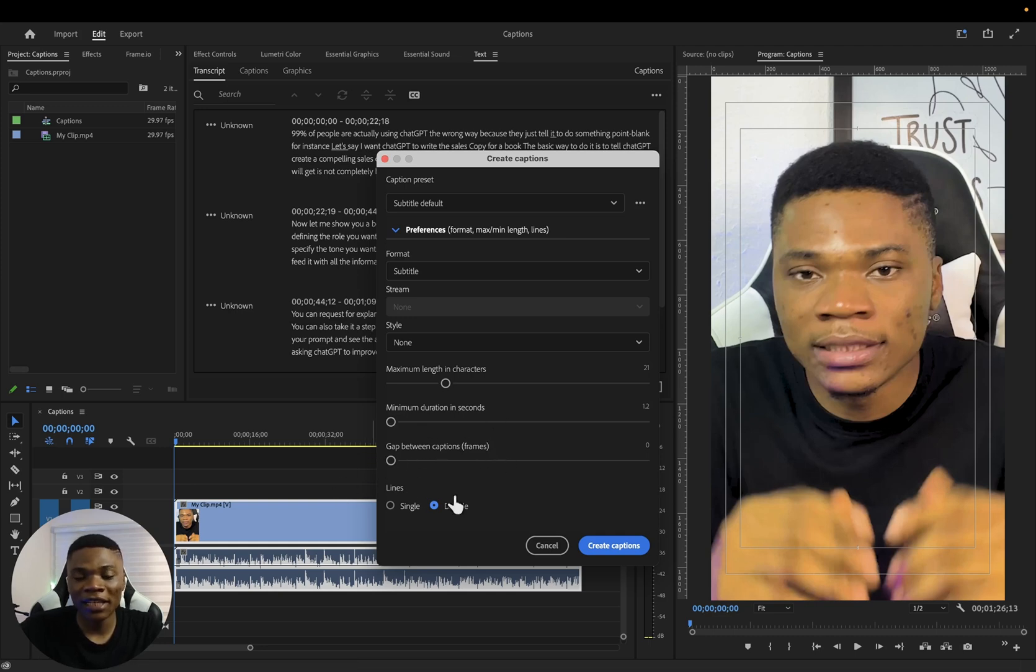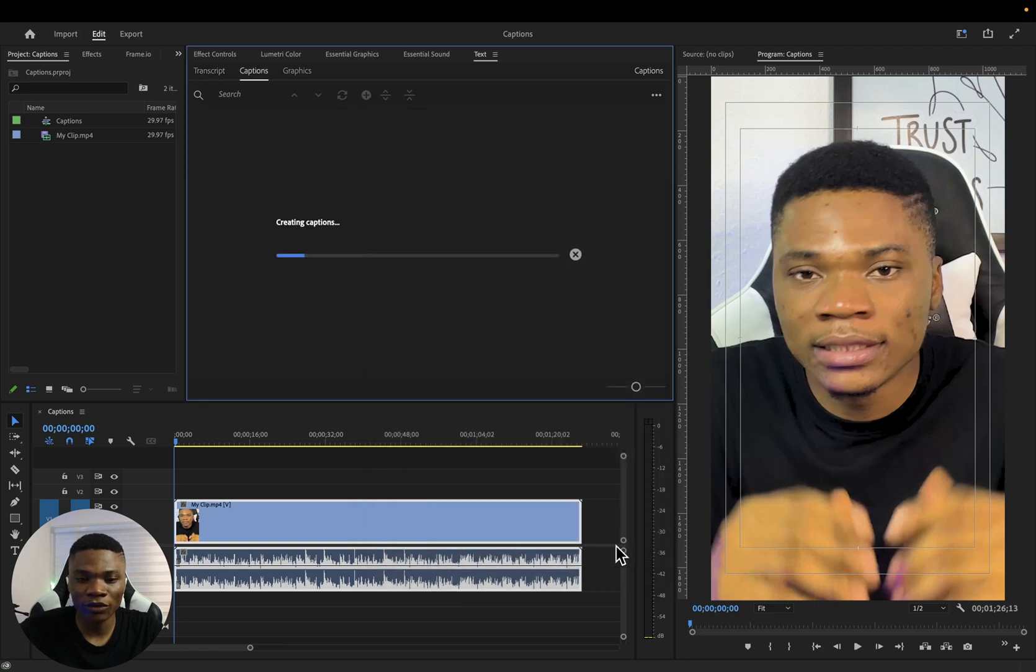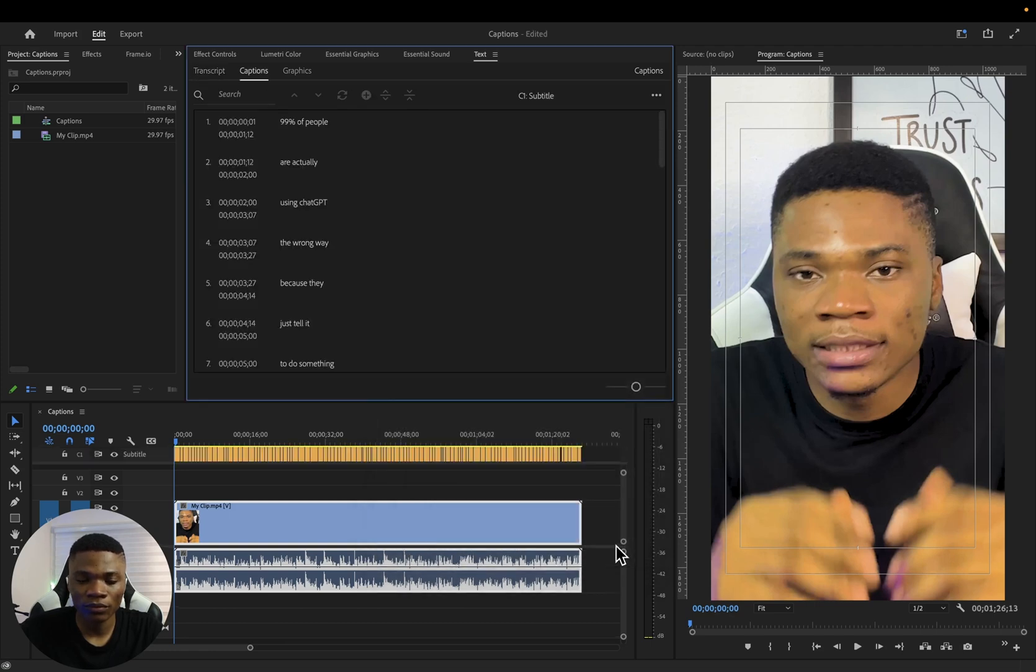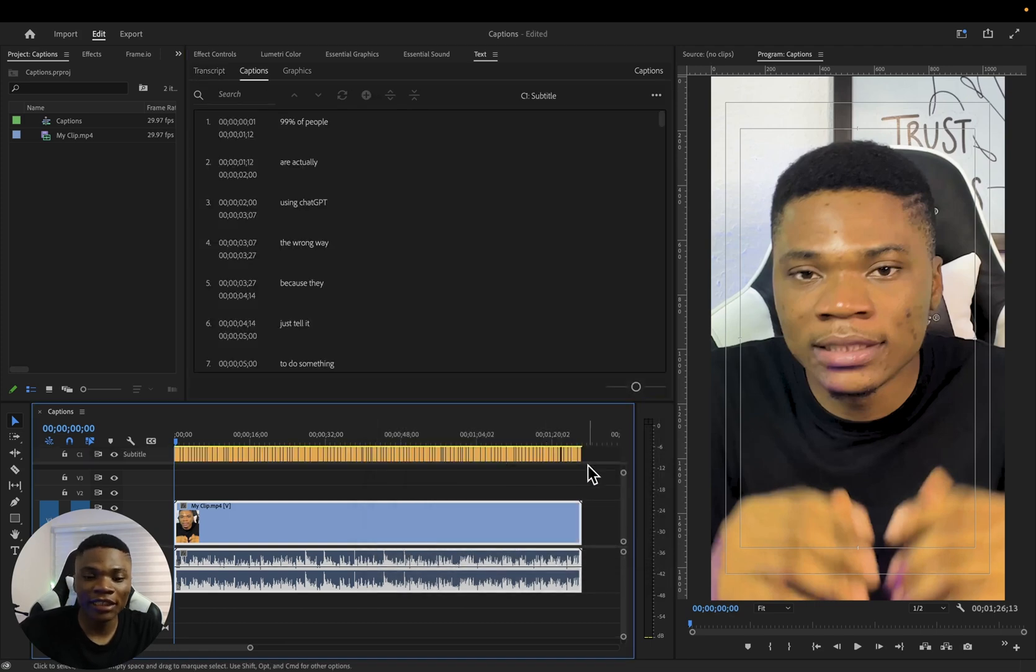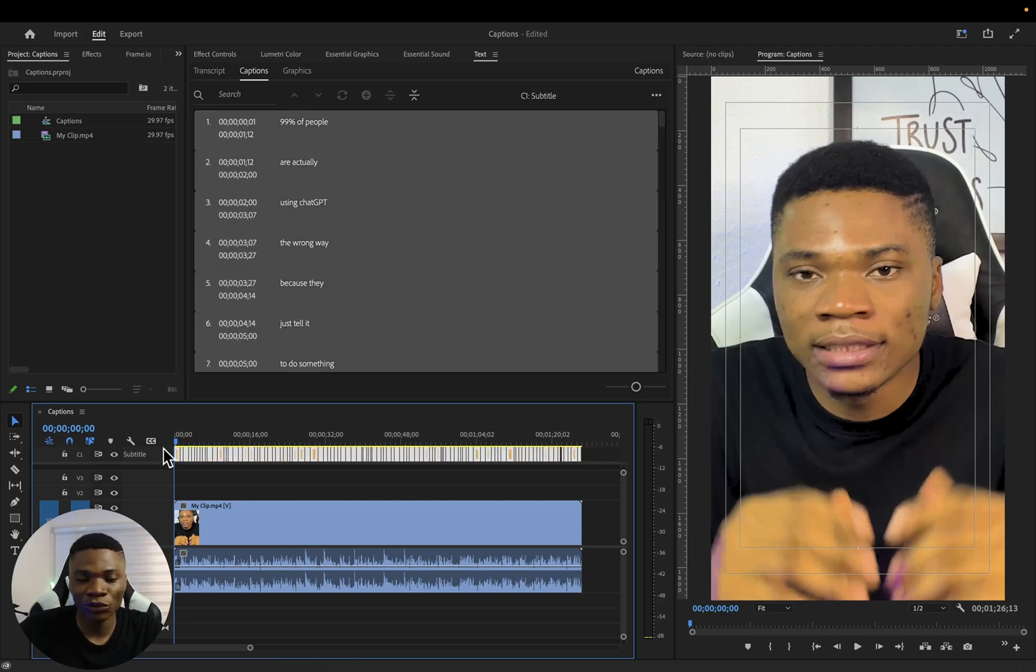Then how many lines do you want for your captions? I'm going to use single line depending on the one you prefer. Then once you've set all of this, go ahead and click on Create Captions.